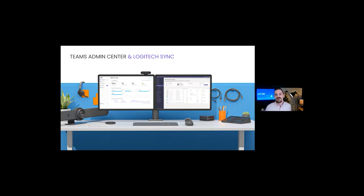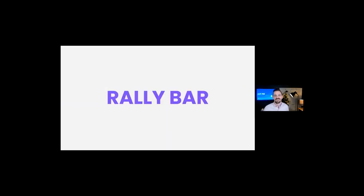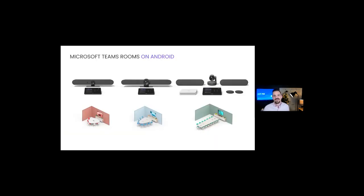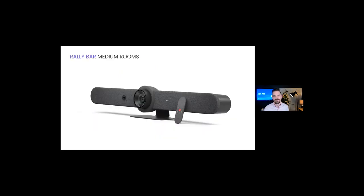It's never been easier to monitor and manage your meeting room devices at scale right from the Teams Admin Center. As I mentioned, we're introducing two all-in-one video bars, Rally Bar Mini for small rooms and Rally Bar for midsize. Let's take a look at some of those innovations right inside Rally Bar for the midsize room.